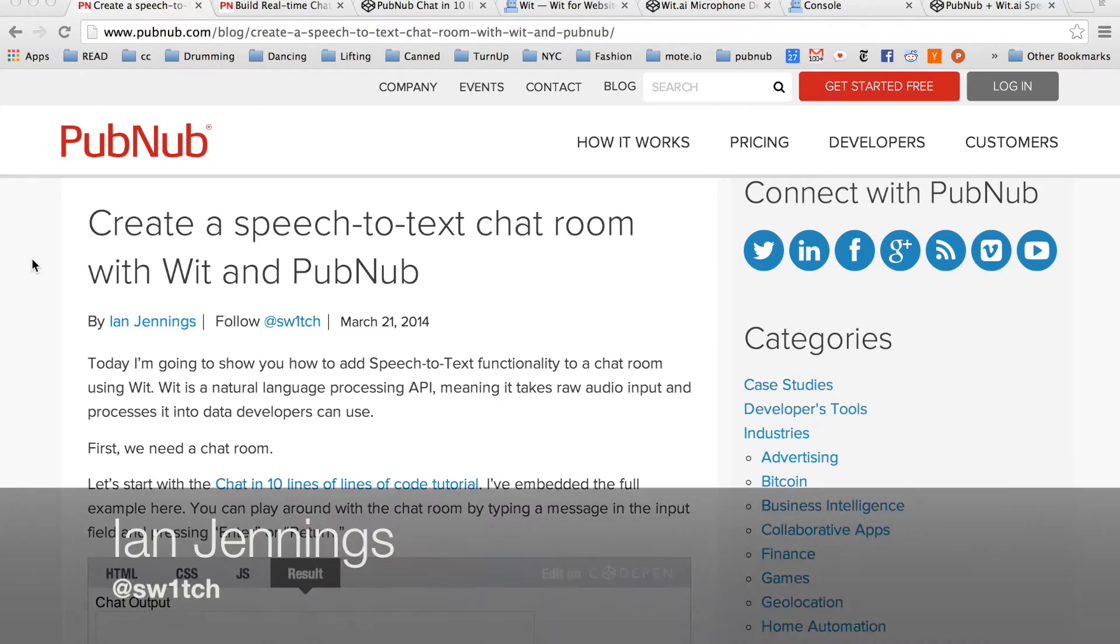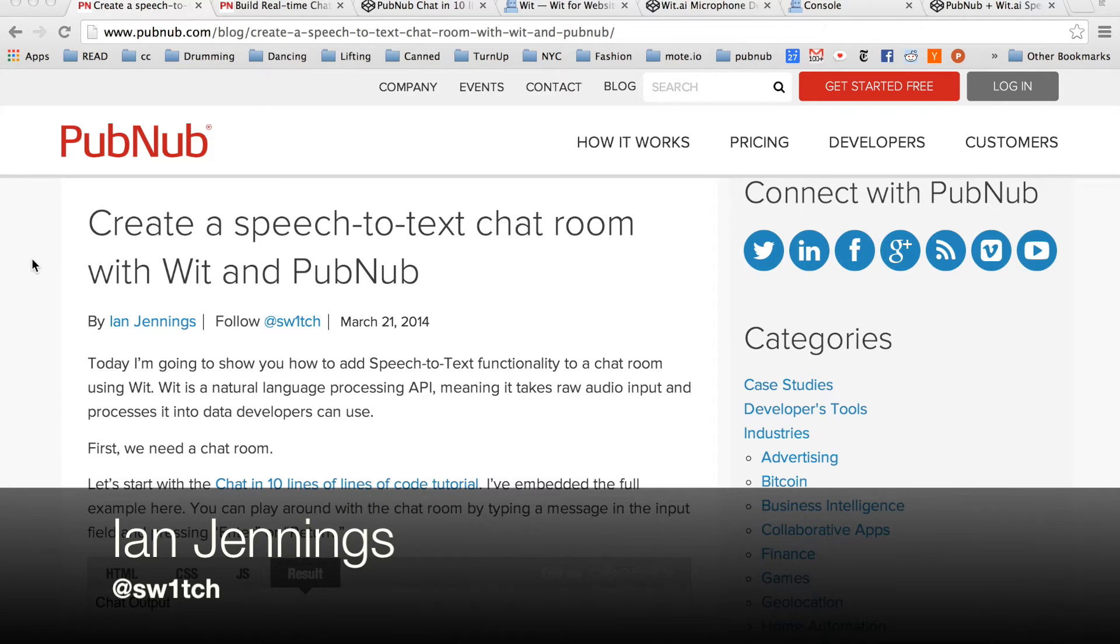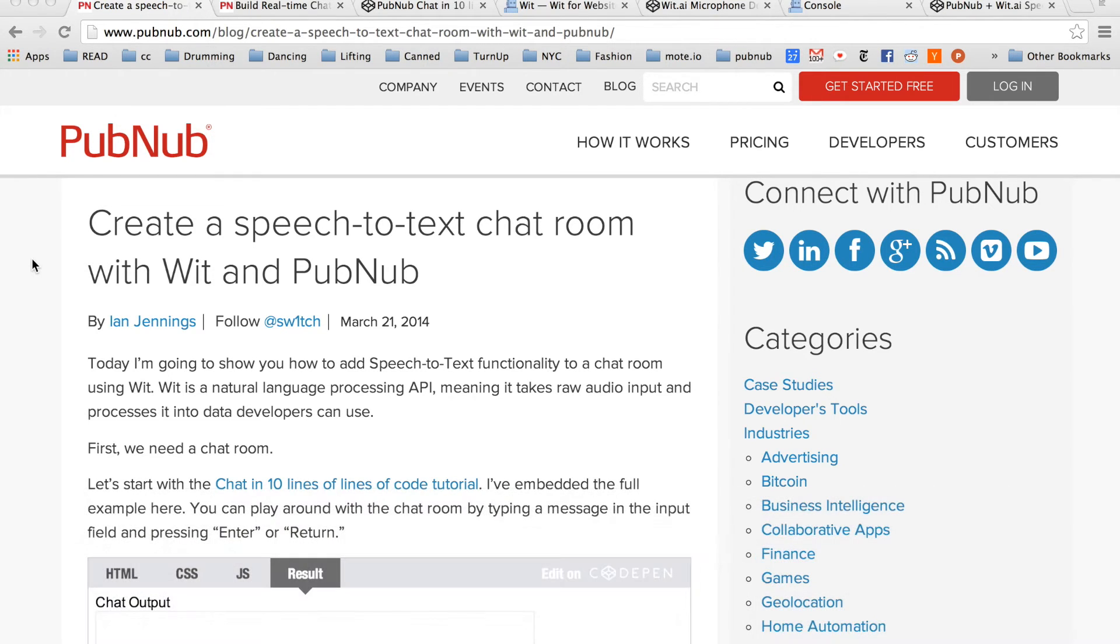Hey there, my name is Ian Jennings. I'm a developer evangelist for PubNub, and today I'm going to walk you through how you can make a speech-to-text chat room with WIT and PubNub.